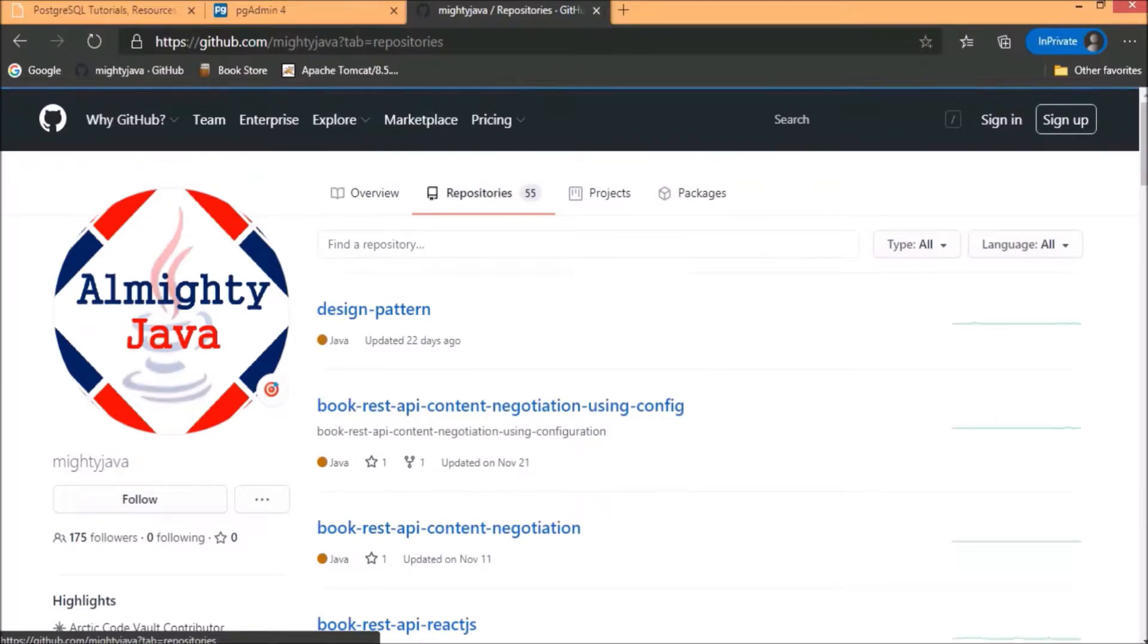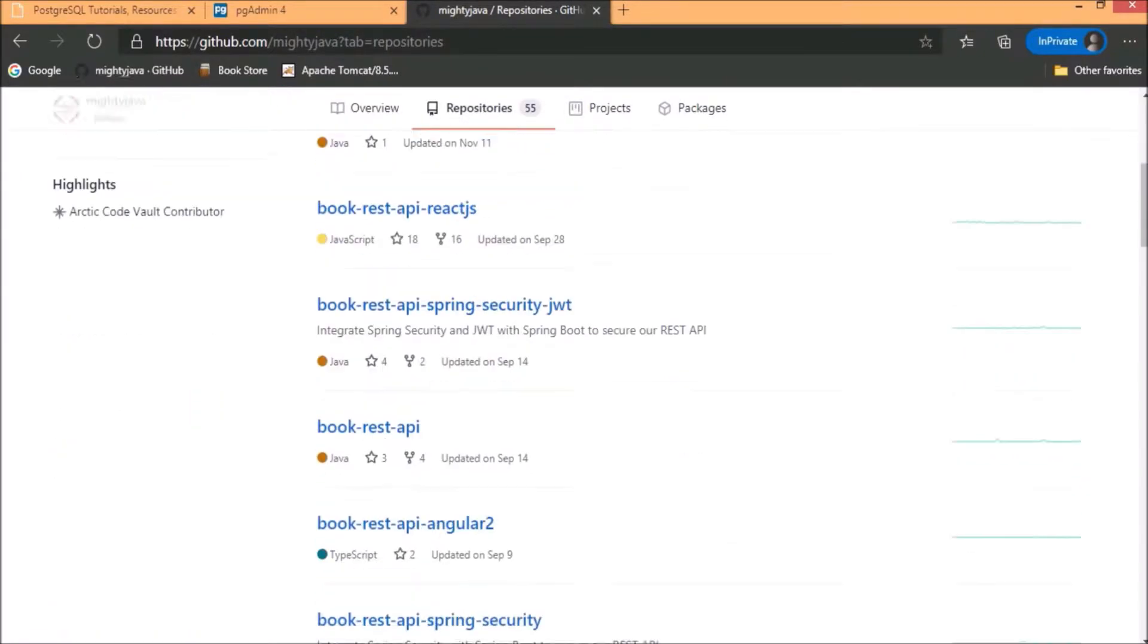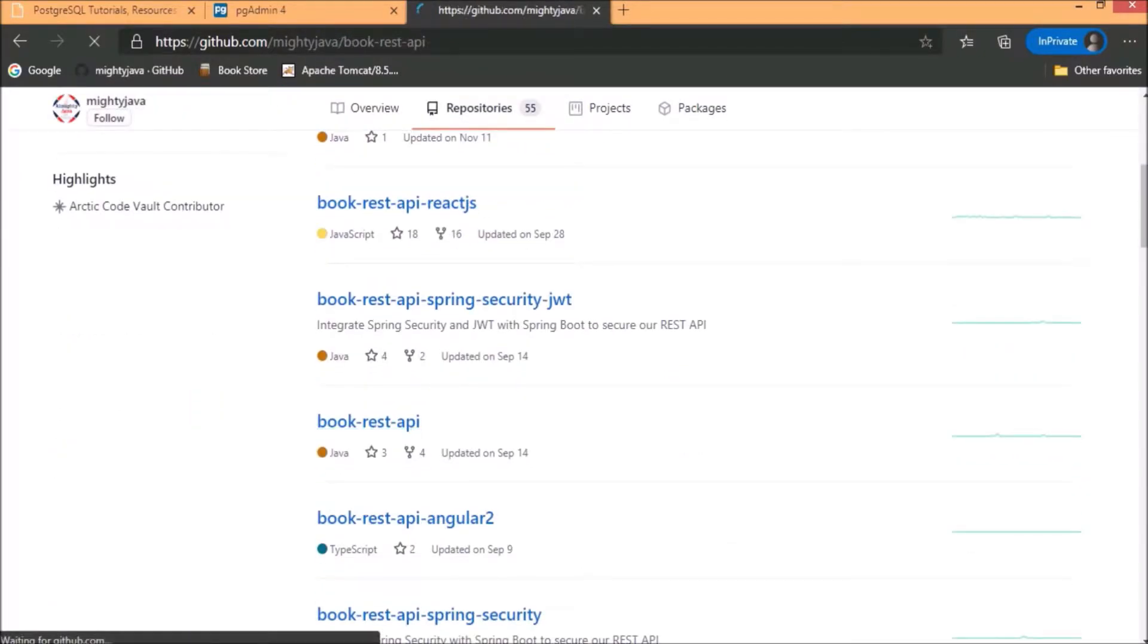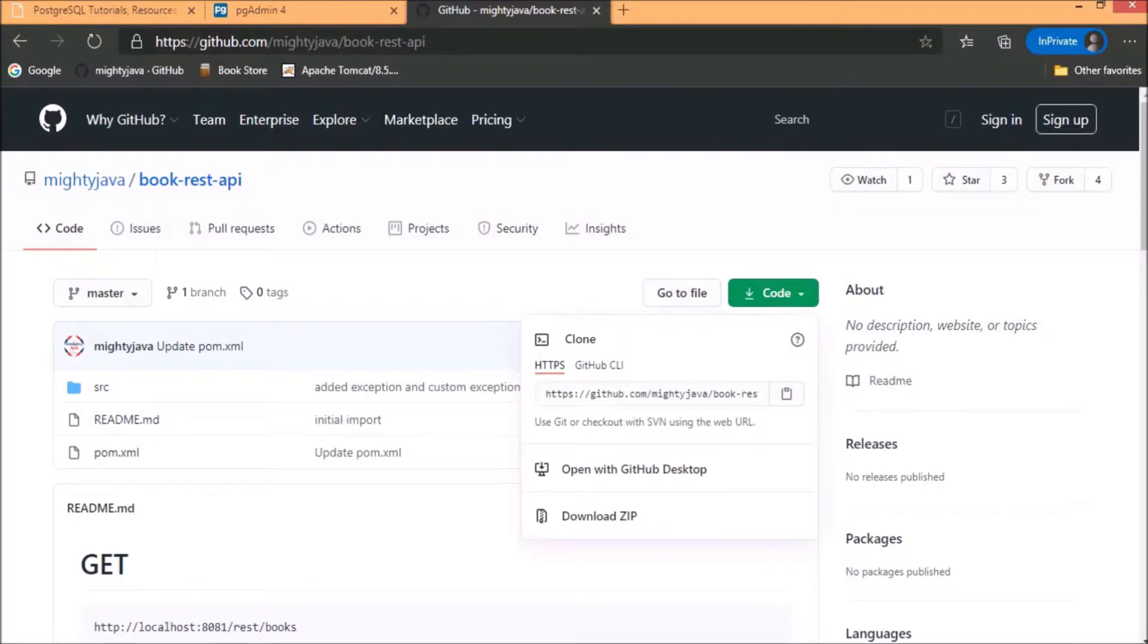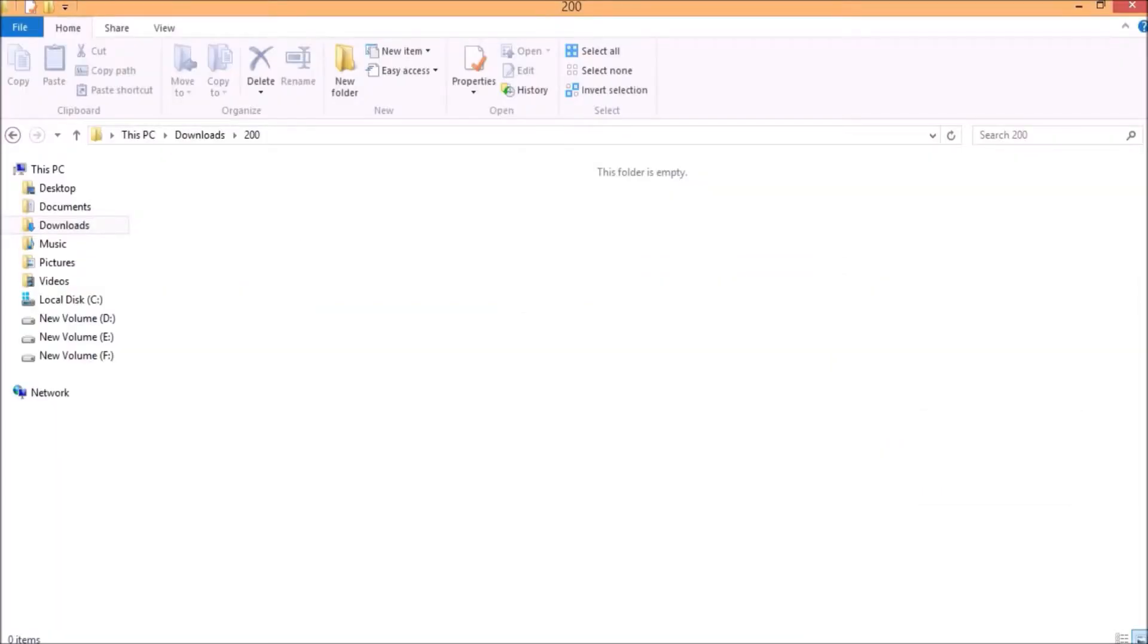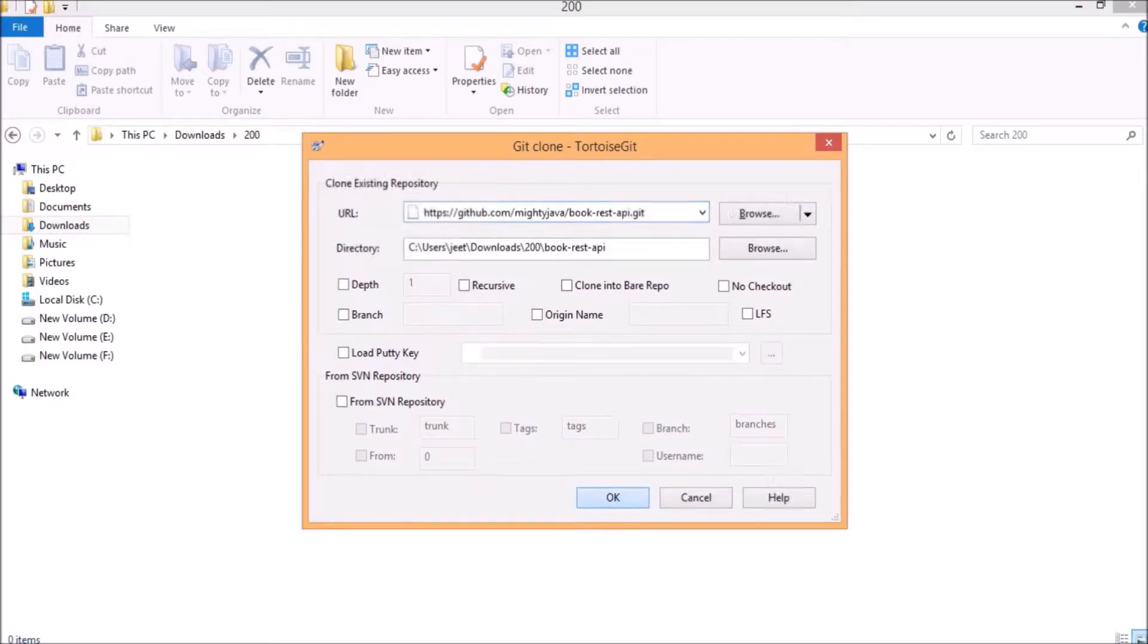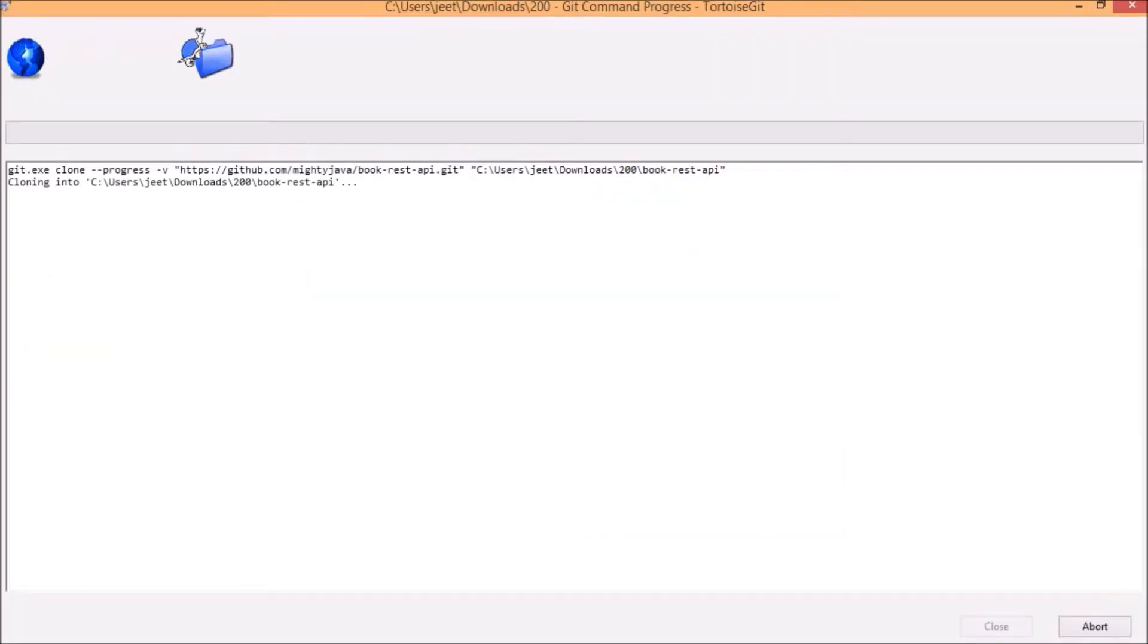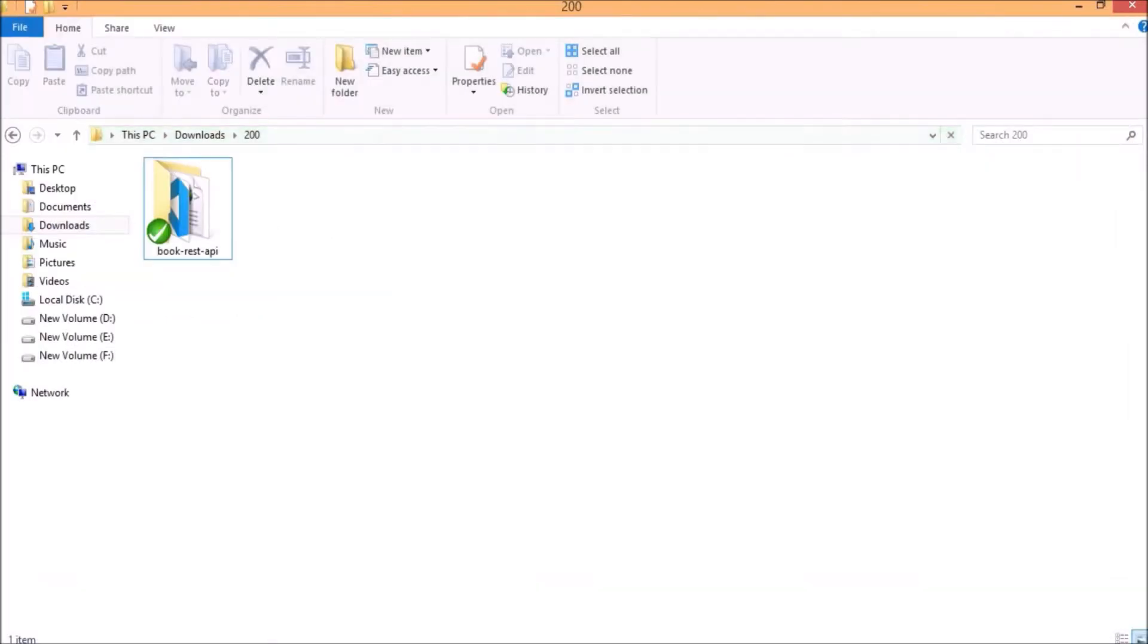Here, let's look for the Book REST API project. See, here is the project. Let's clone this project. Project cloned successfully.